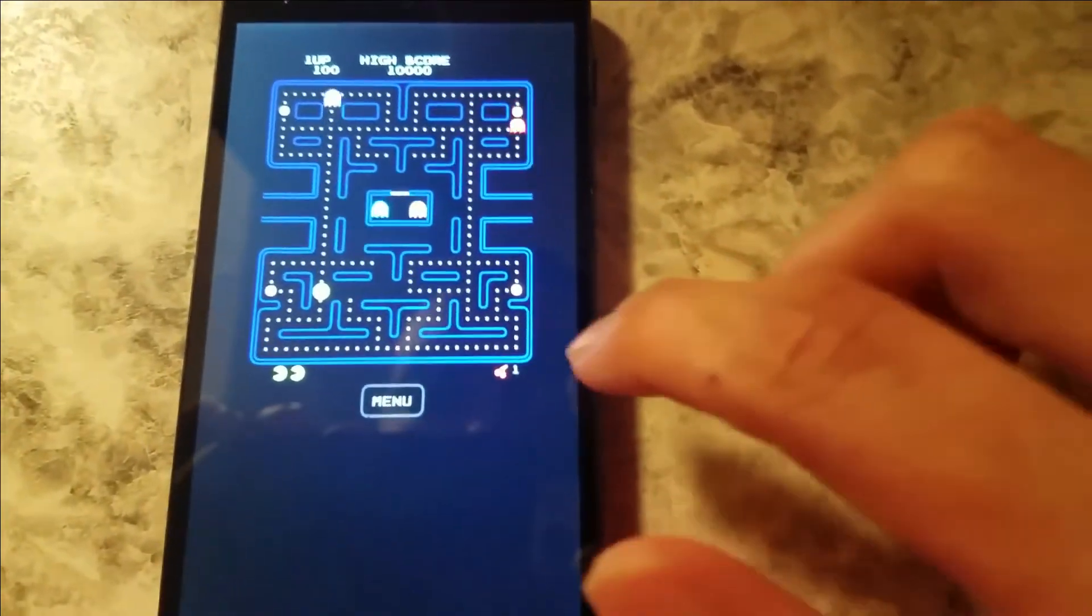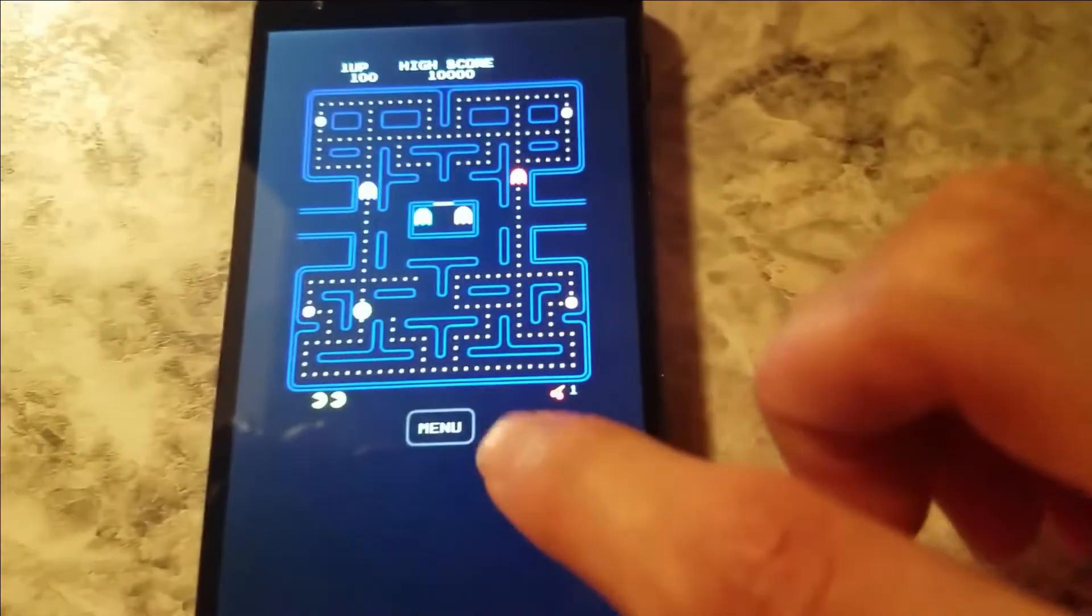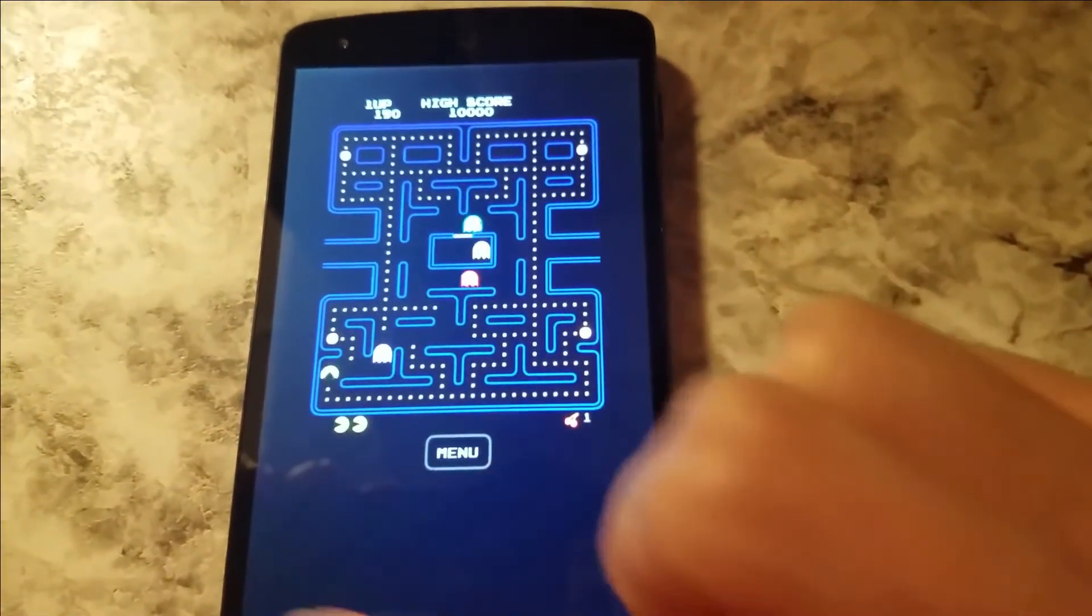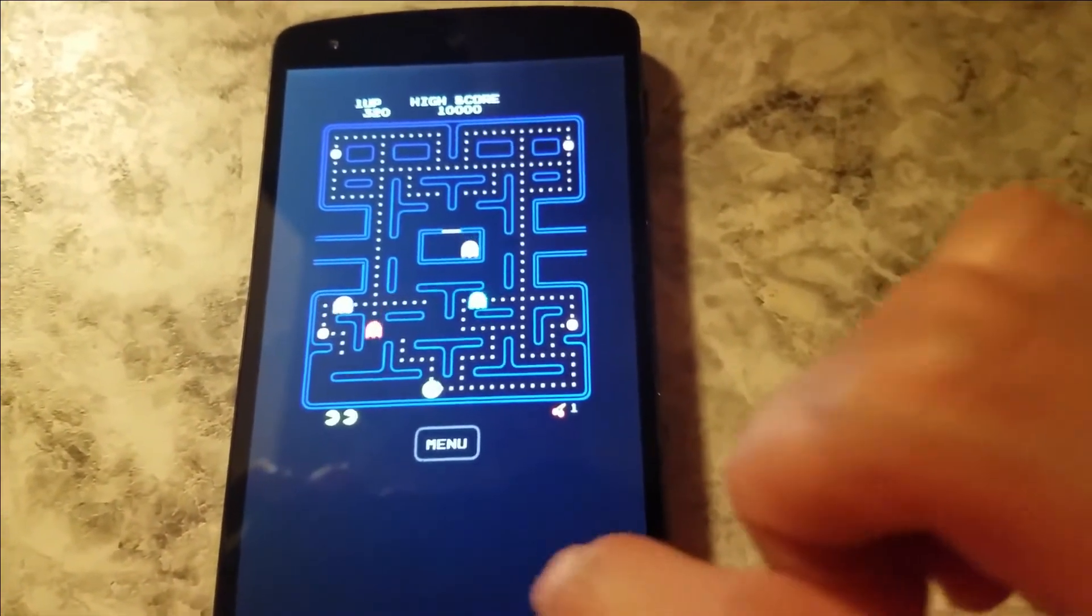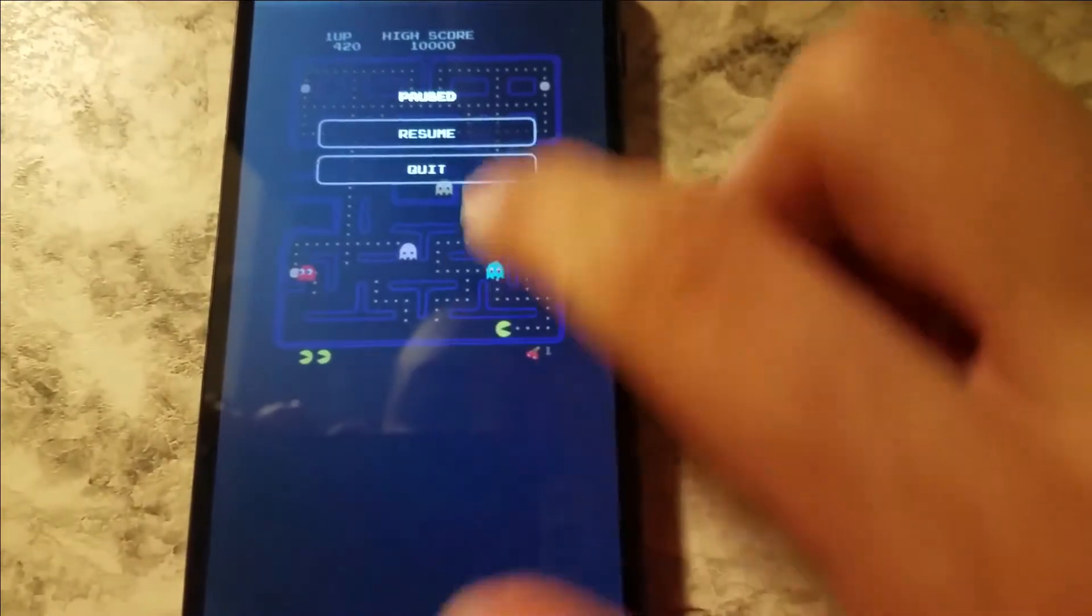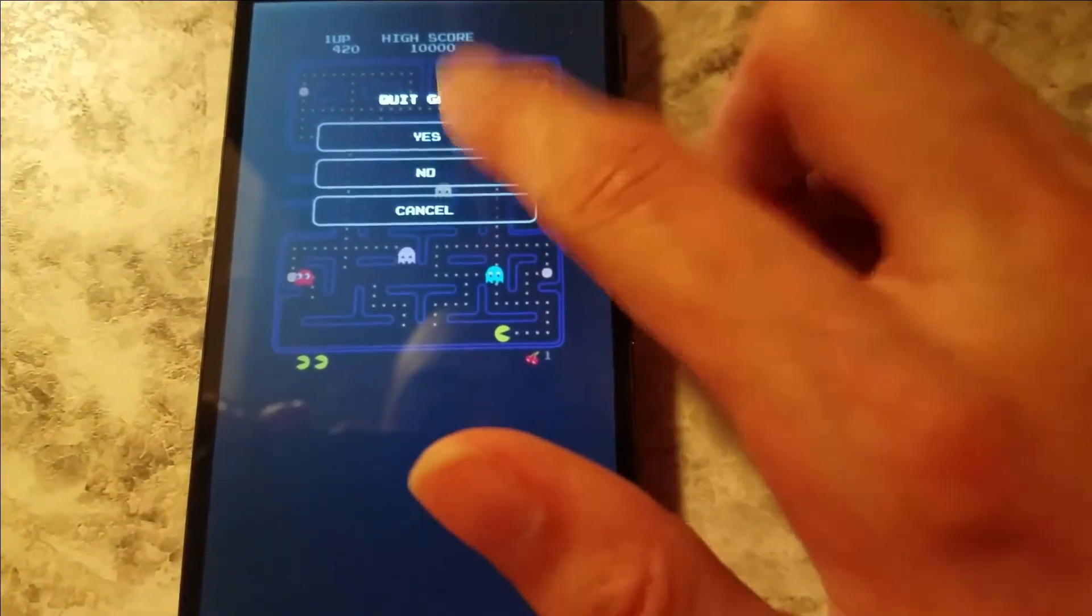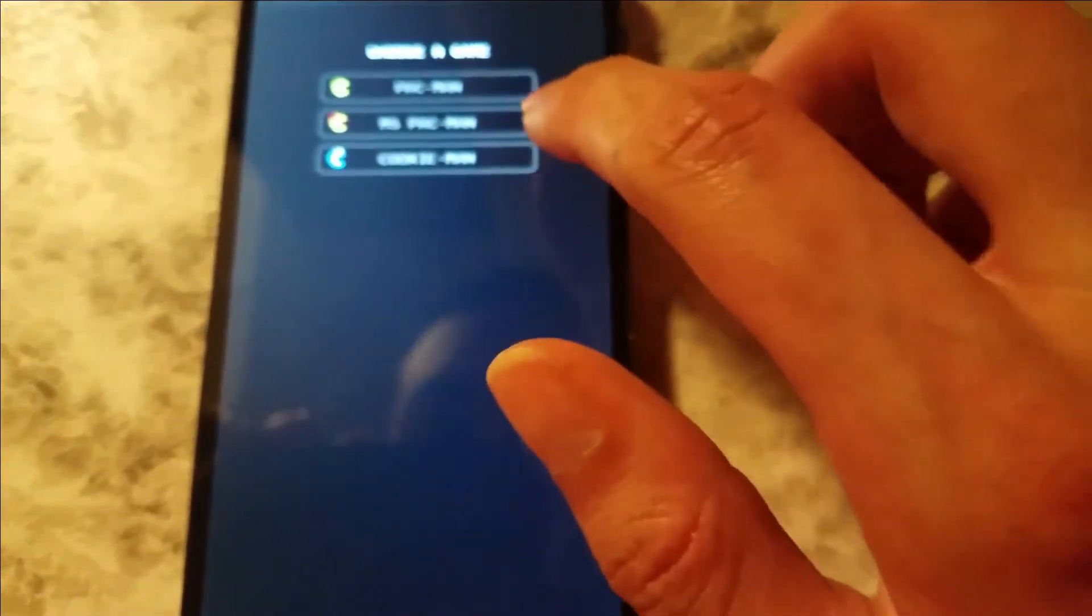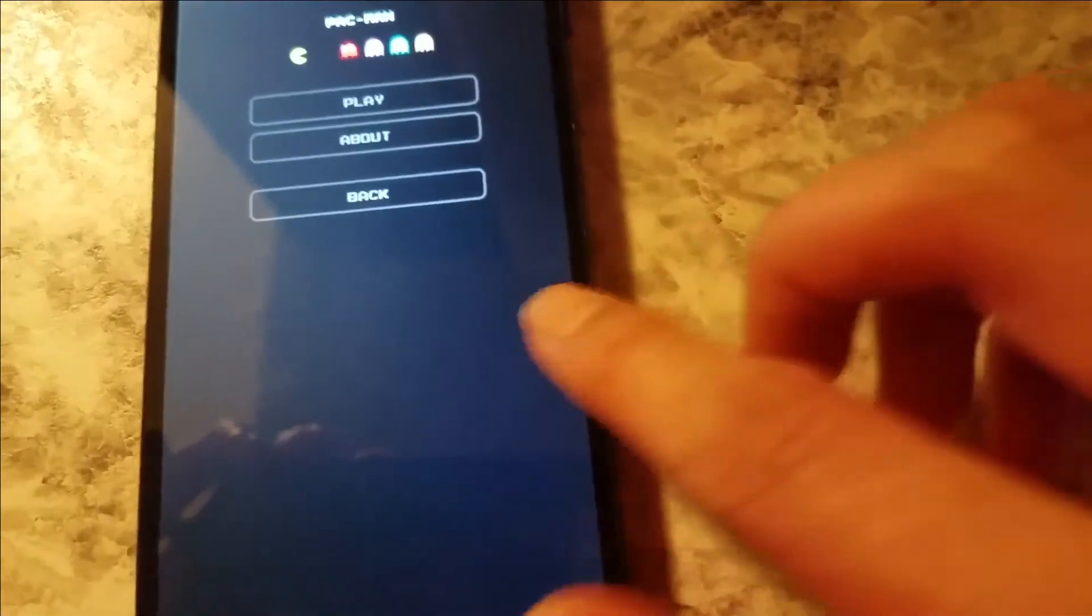Oh, and I guess there's Pac-Man. There's no sound, I think. I honestly thought there was. Let's go to the menu. I guess there isn't, but other than that...